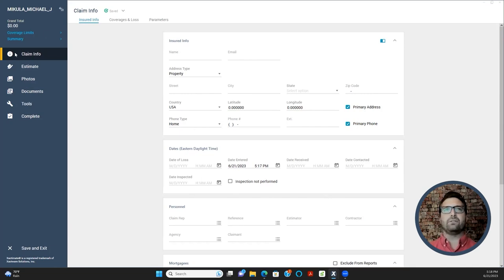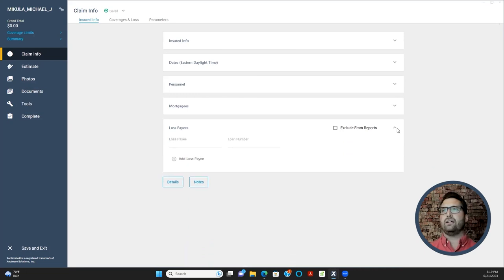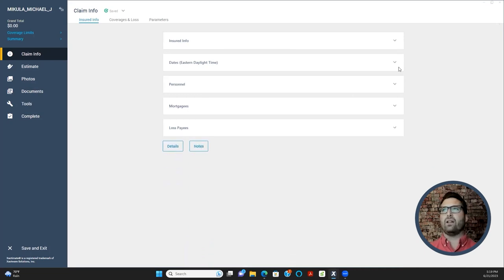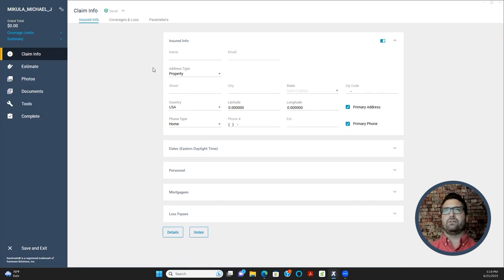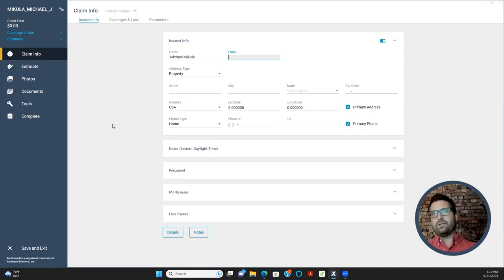Under Claim Info, go to the first sub-tab, Insured Info. These sections can open and close, which makes it easier to focus on one at a time. Go ahead and put your name in — I'll use Michael McCullough — and then put your email. You can use a pretend email for this exercise.